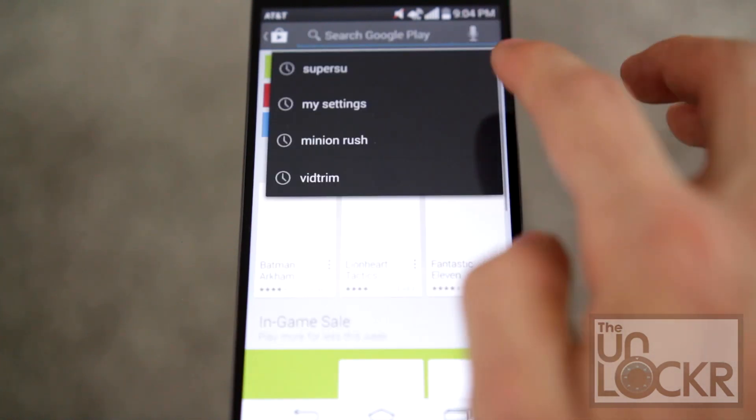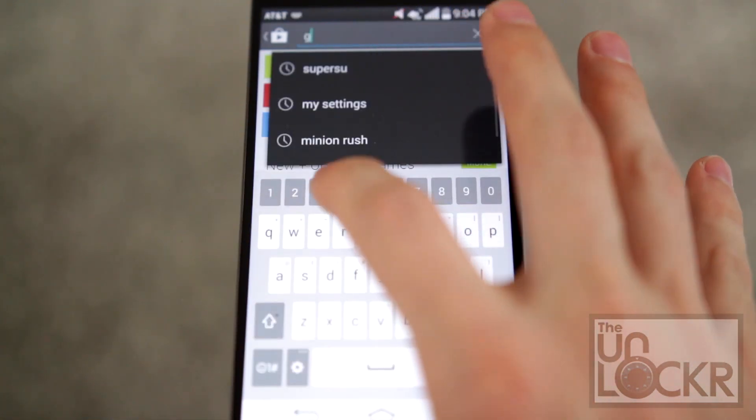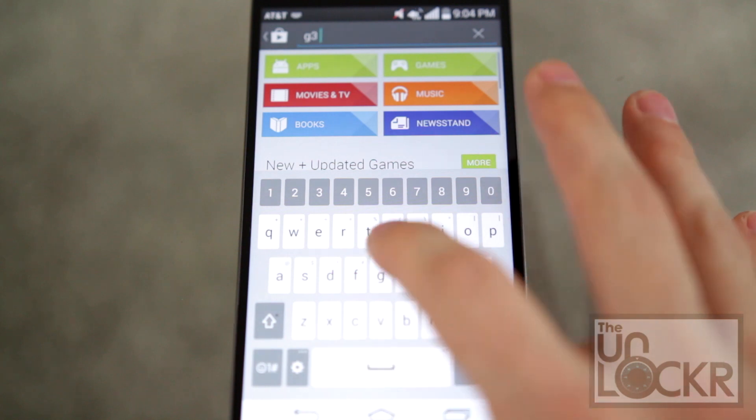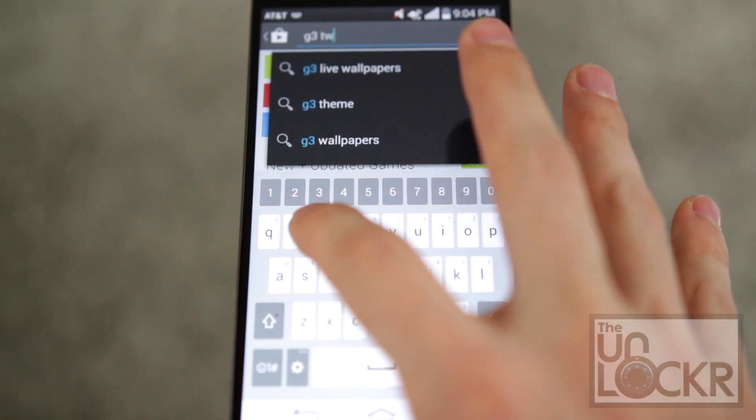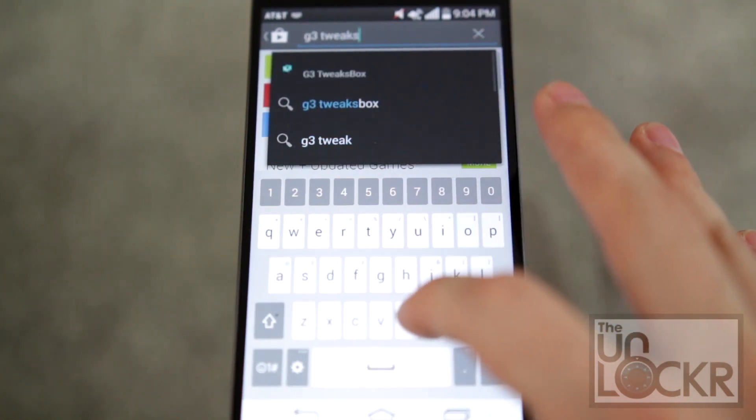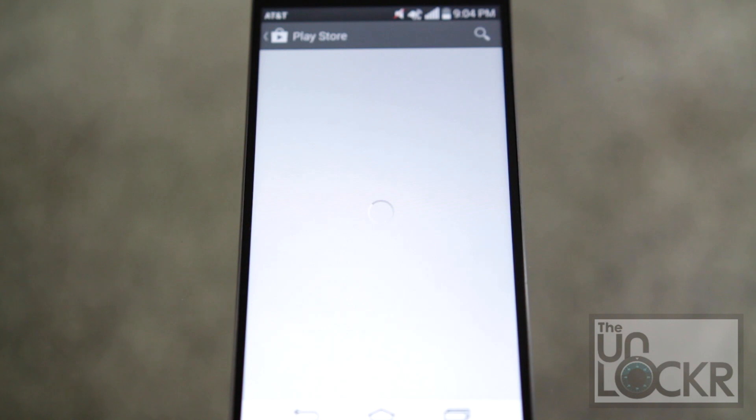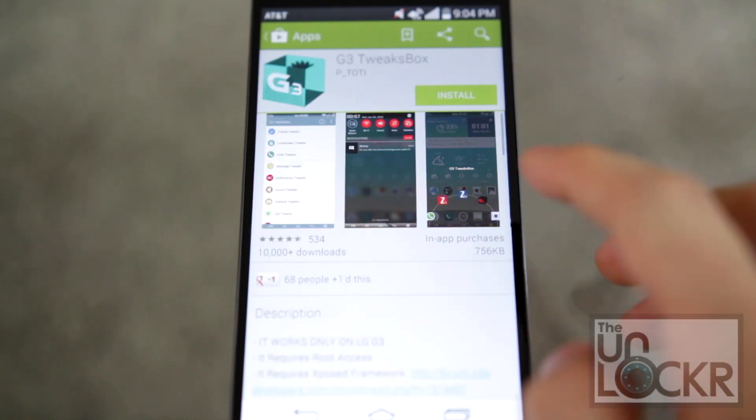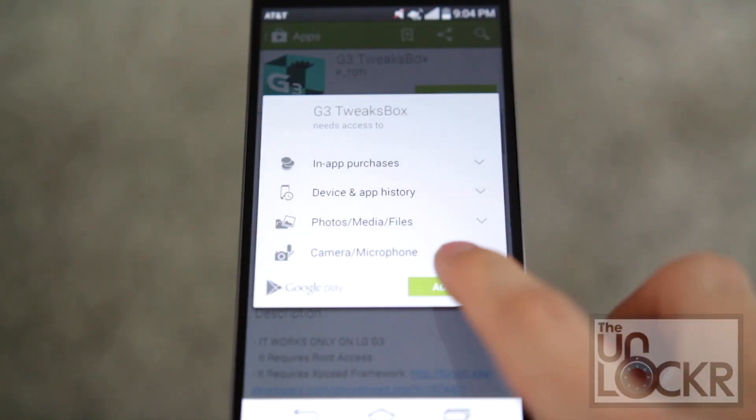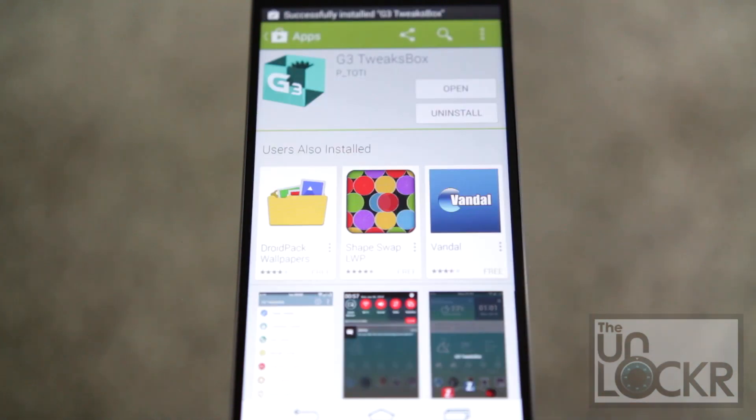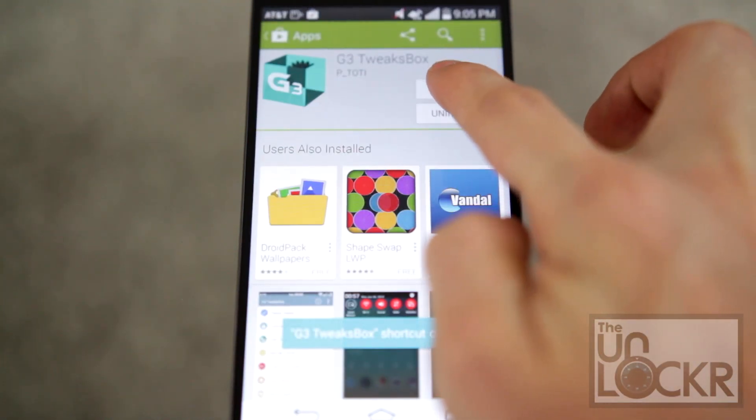And search for G3 tweaks box. And we're going to tap install, tap accept, and then you can tap open.